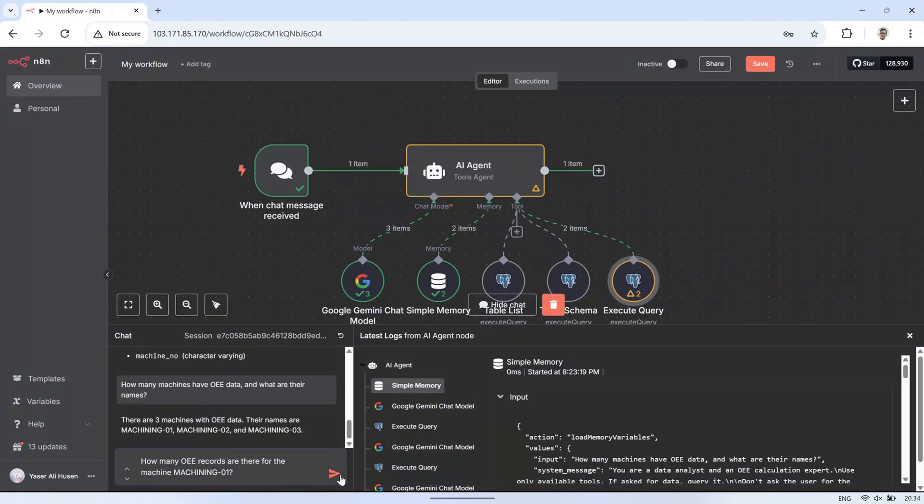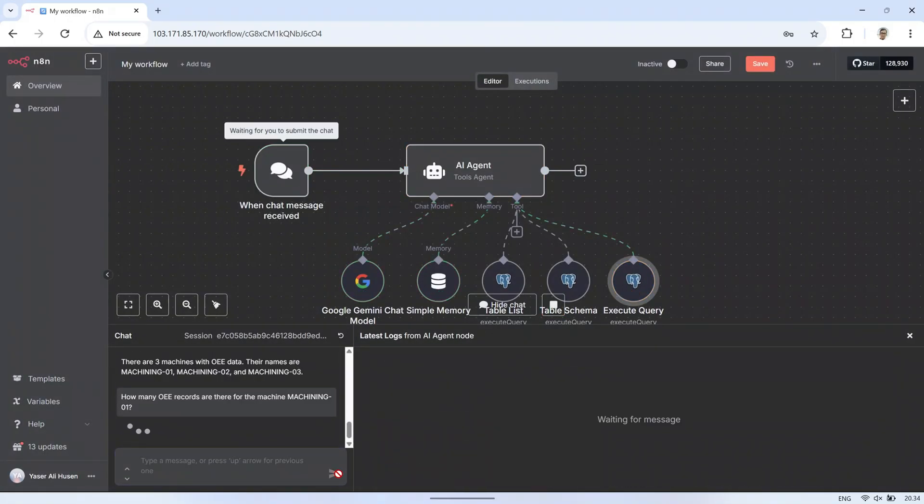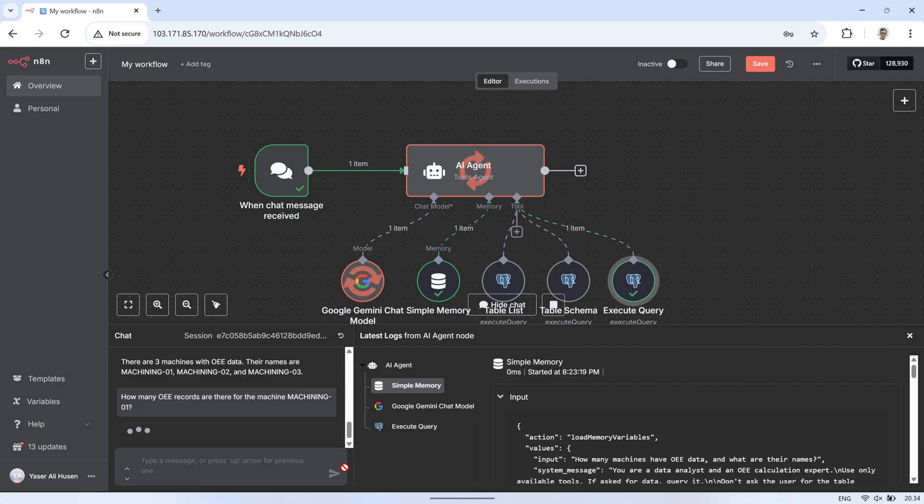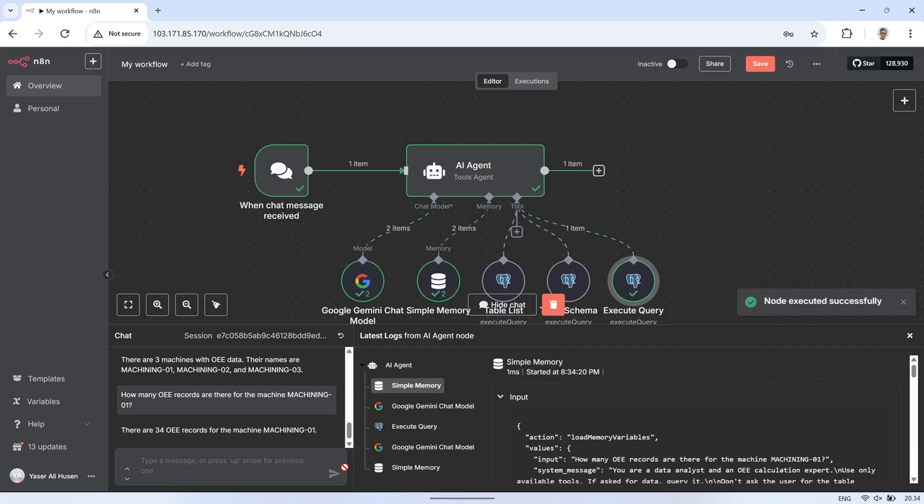Next, let's continue by asking about the OEE data. I'll ask, how many OEE records are there for the machine named machining 01? The AI will then query the database and add a condition based on the machine name, and set them as the answer.